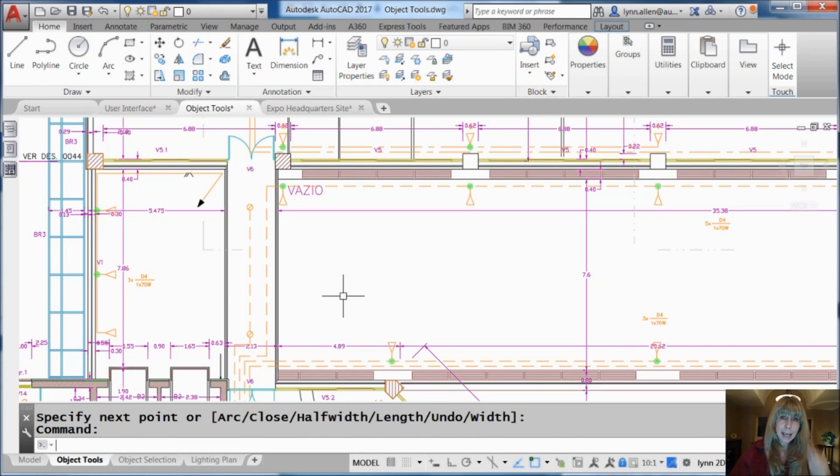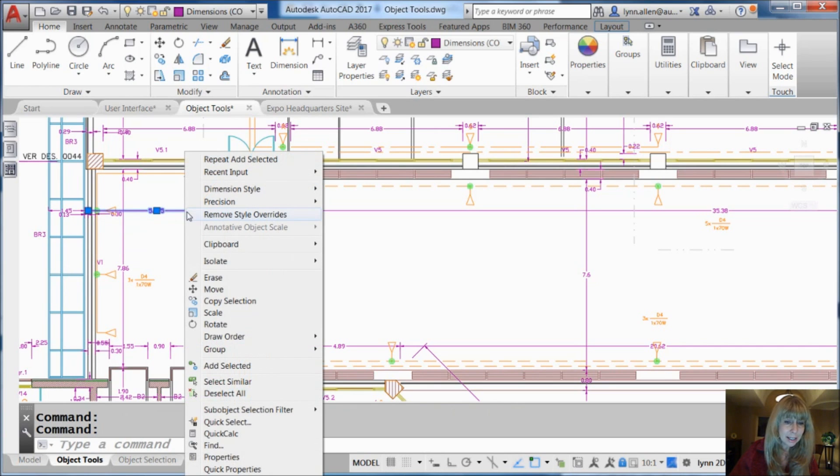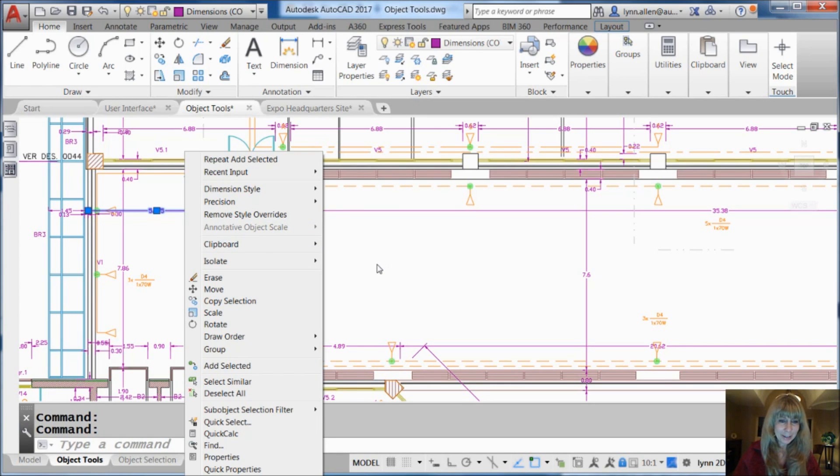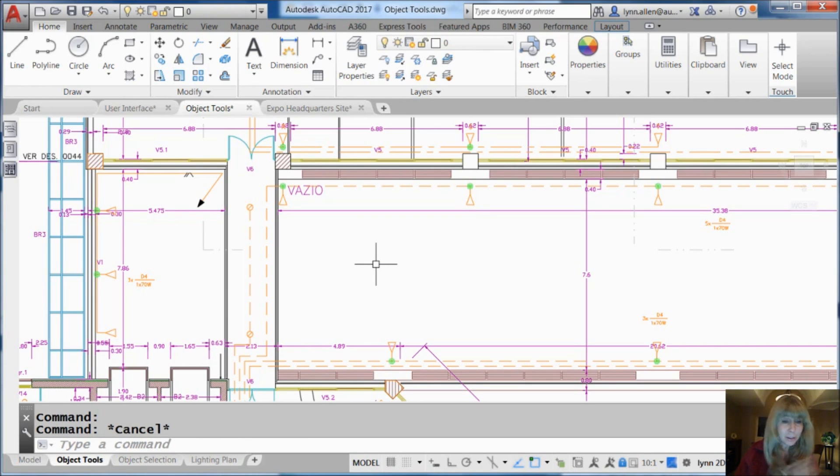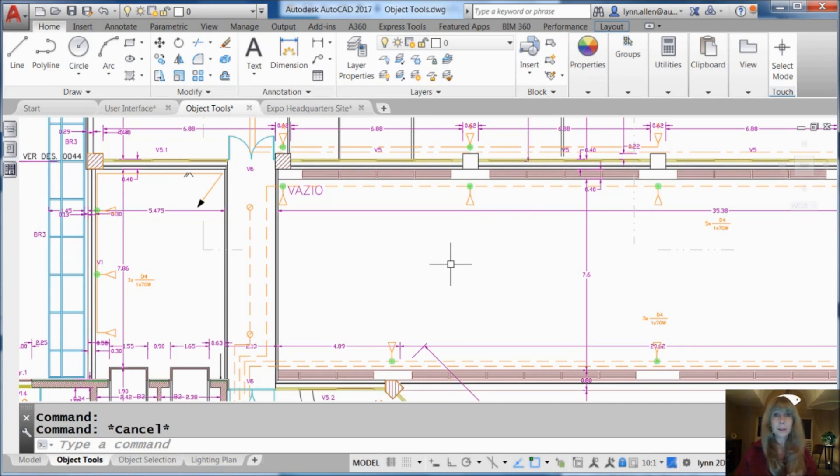I need to add a dimension just like this one. And if I do a right click on it, I want you to see it says remove style override. So now I know it has overrides on it. I don't want to think about that. I want to just do another dimension just like that with three places to the right of the decimal just like that. Some of these don't have that so they're obviously different style or different settings.